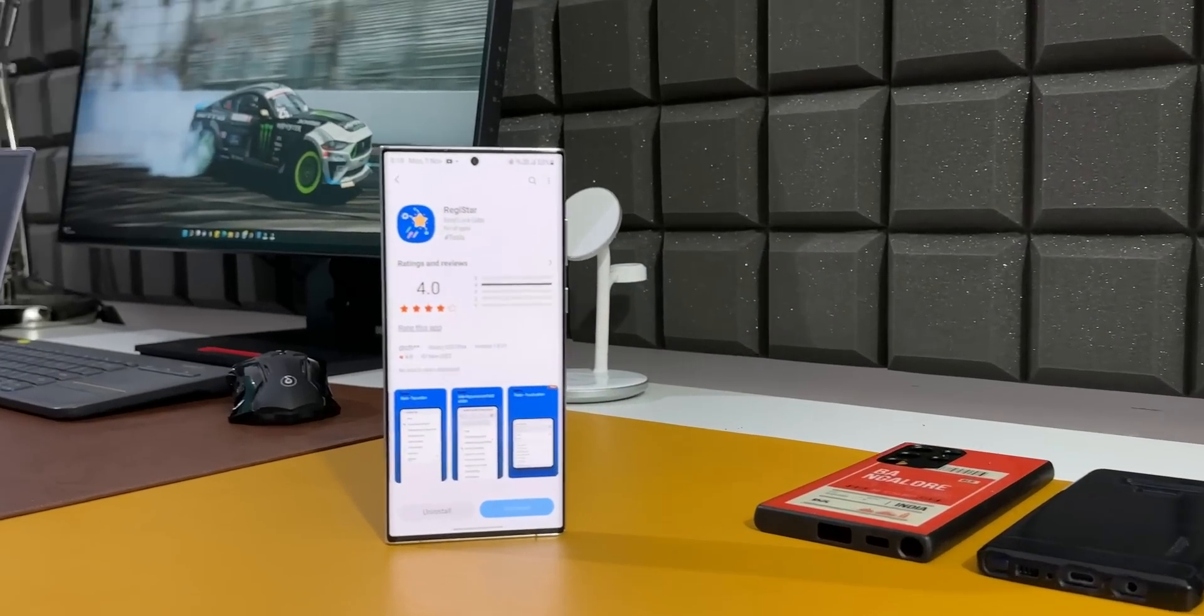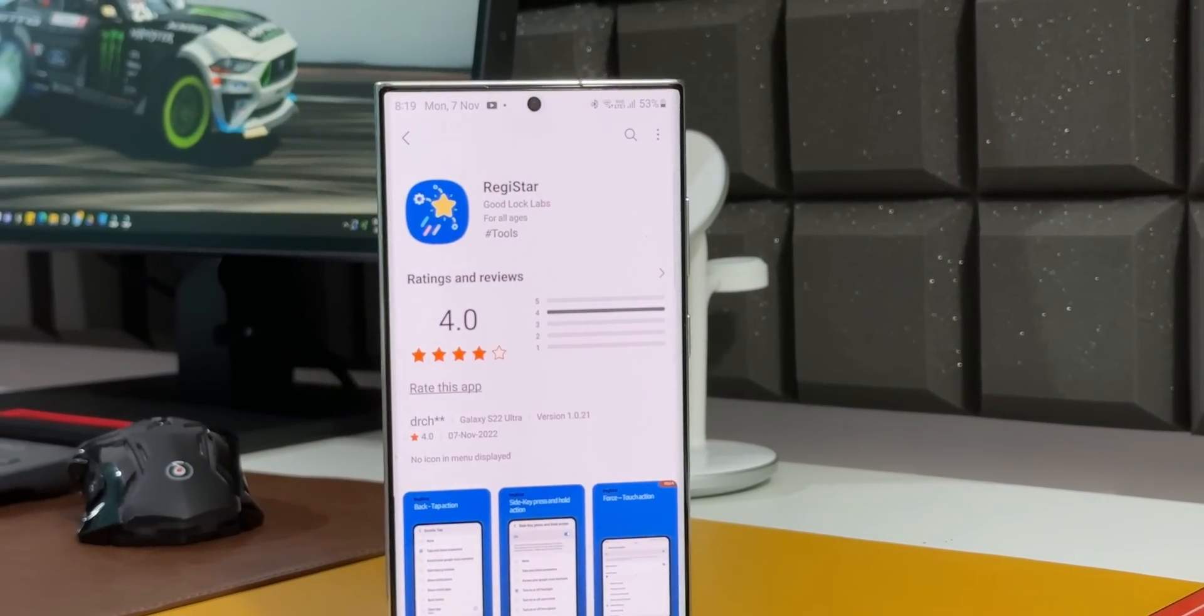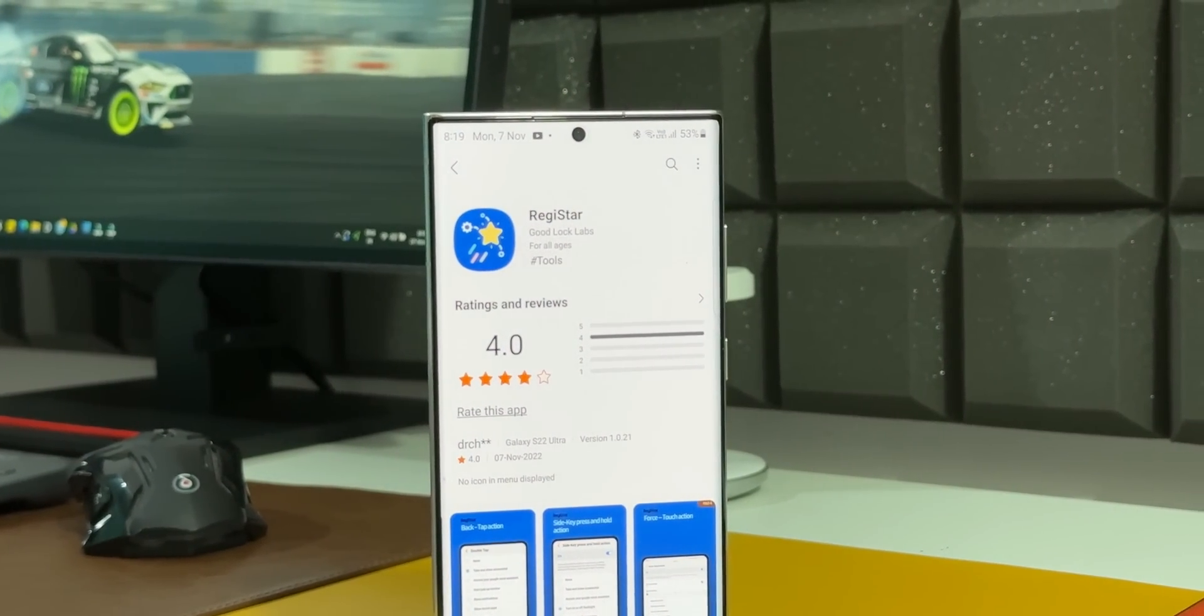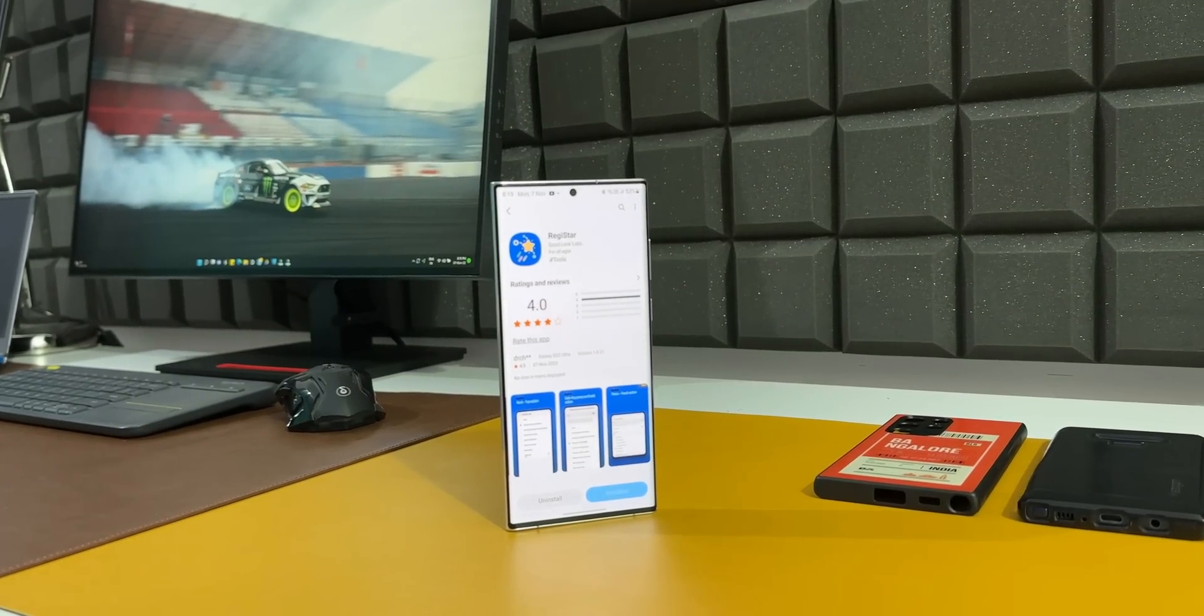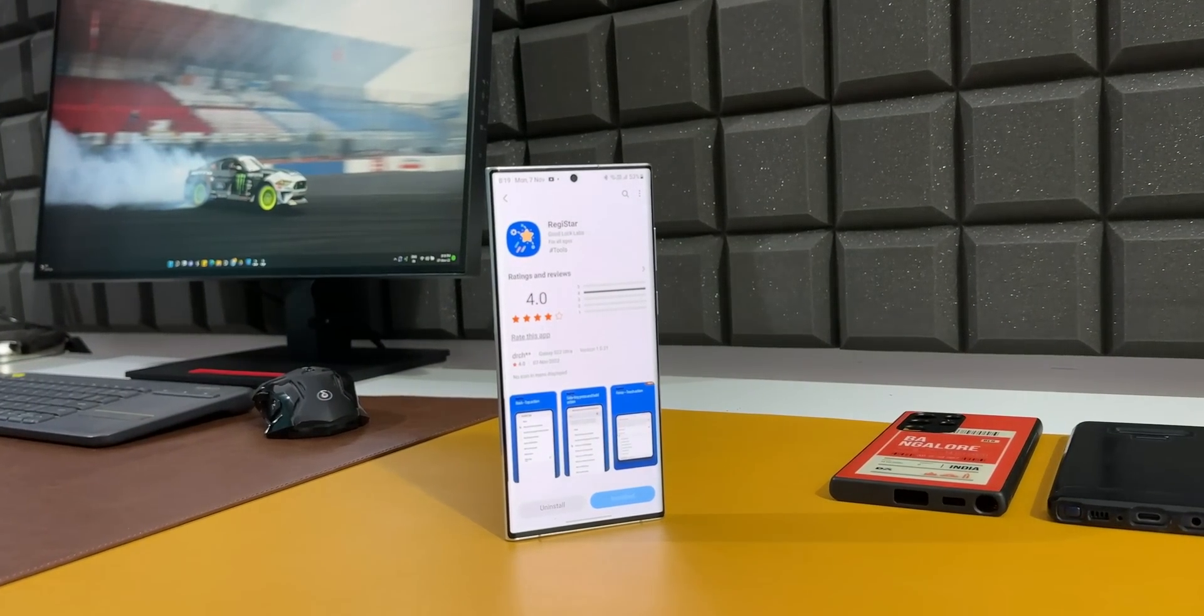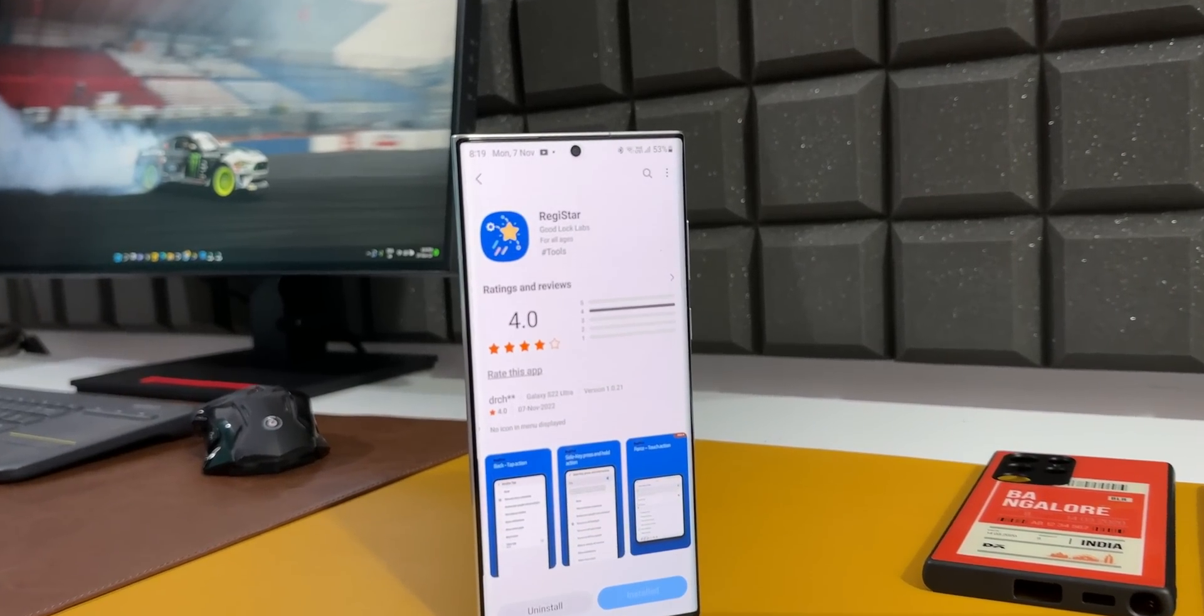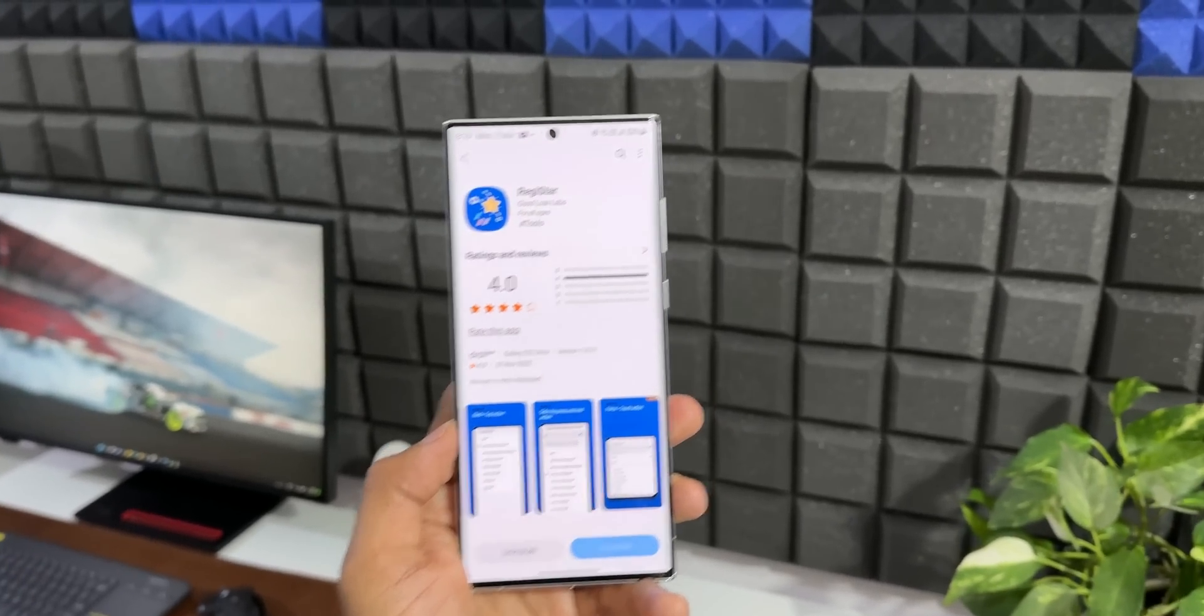Alright, this is crazy. Samsung has just released yet another brand new Good Lock module, and this is an insane application which adds some wonderful features on your Galaxy phone. This module is called Registar.